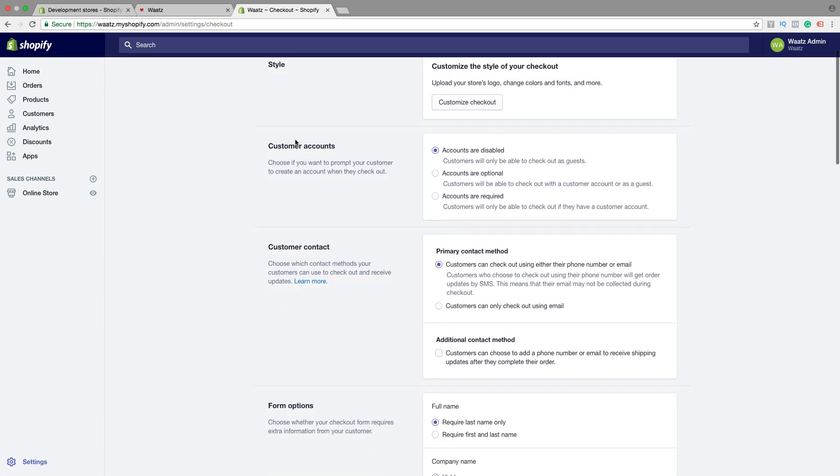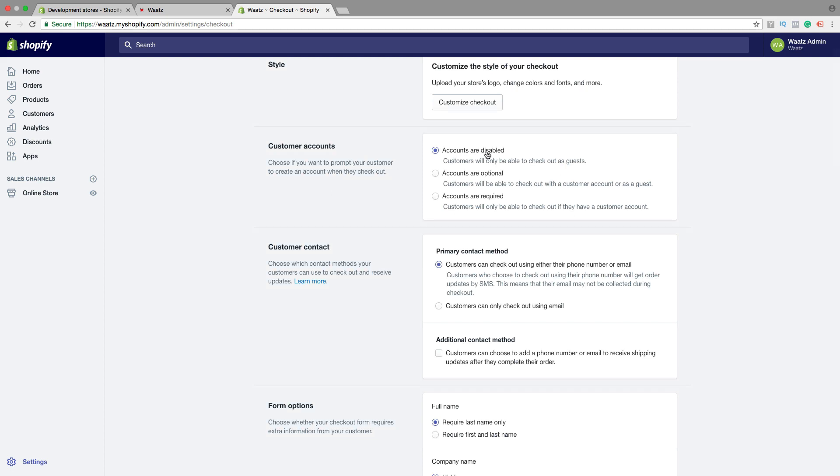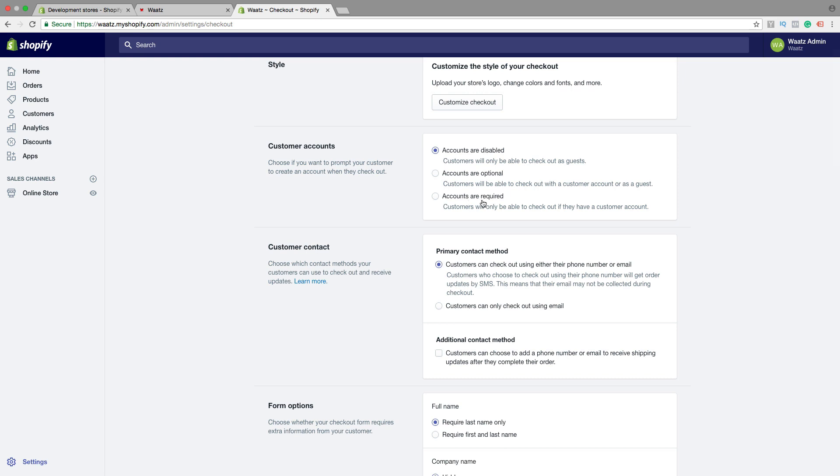Then we have customer accounts, so choose if you want to prompt your customers to create an account when they check out. We got accounts are disabled, that means they can check out as guests. Accounts are optional, they can check out with customer account or as guests. Accounts are required, so they need to have a customer account to check out.